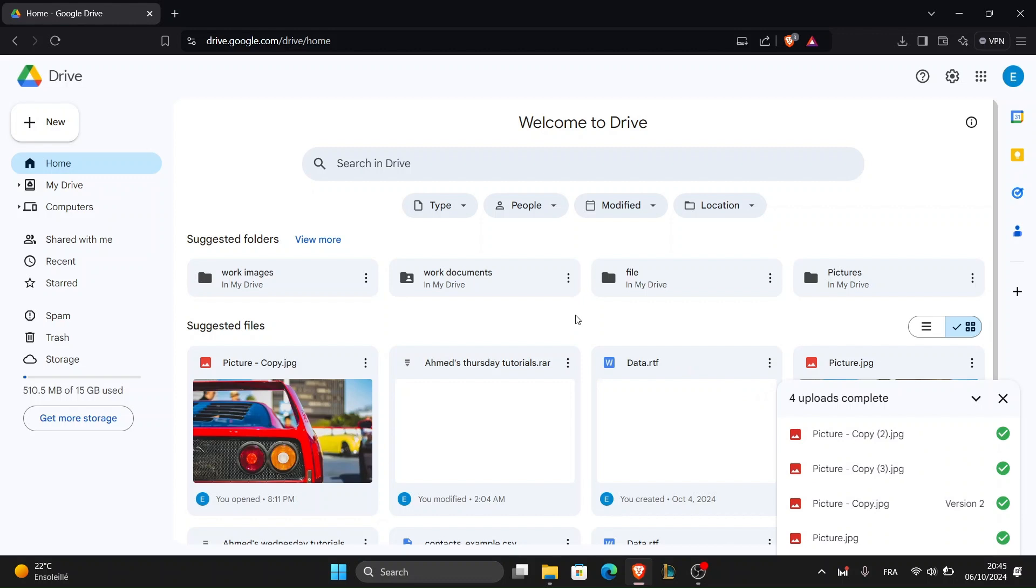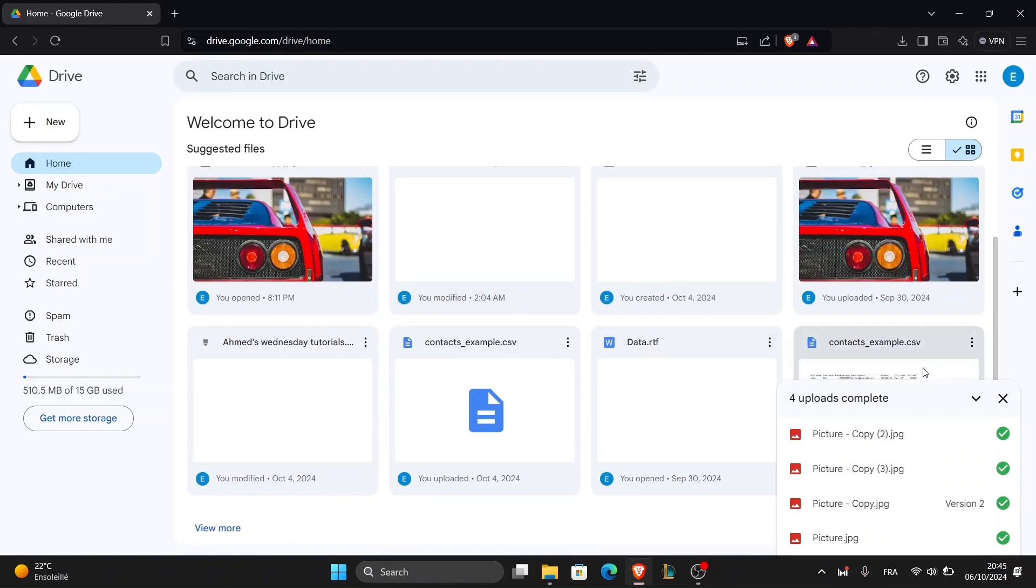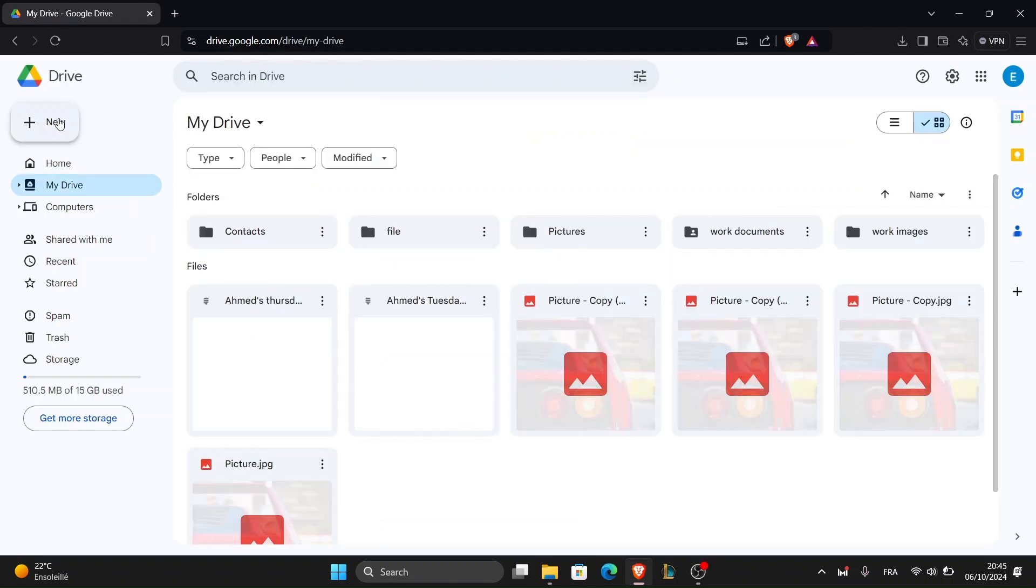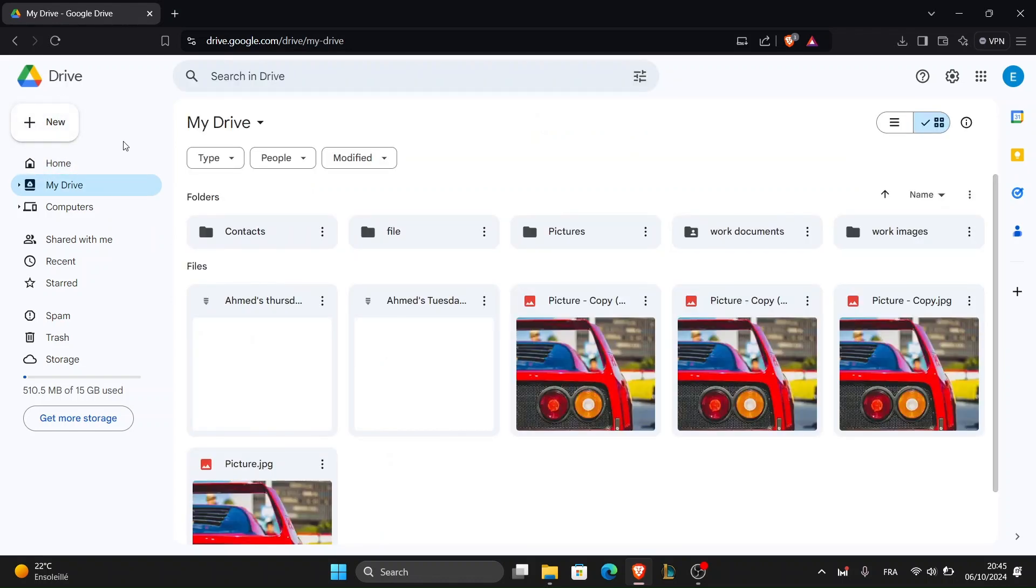Now that photos are uploaded let's organize them in Google Drive. Navigate to my drive in the sidebar to view the uploaded files or folders.